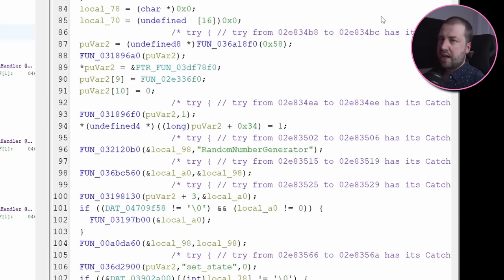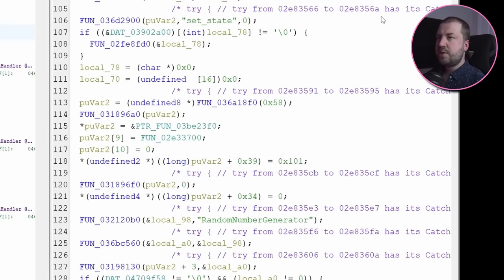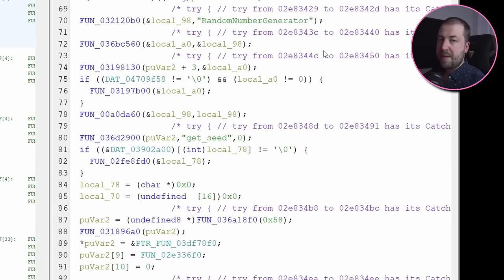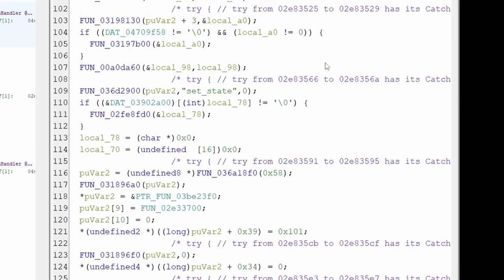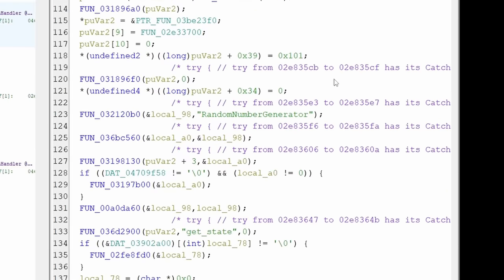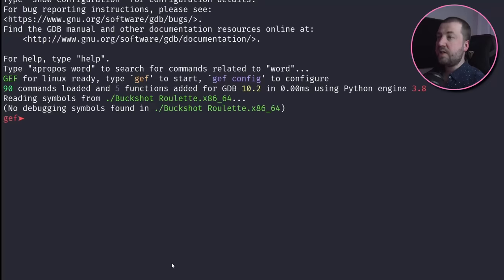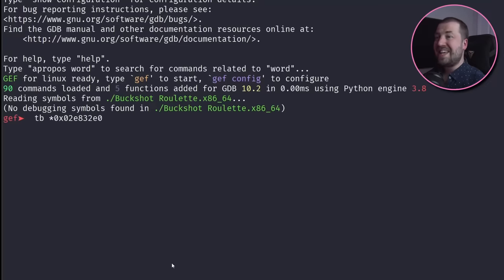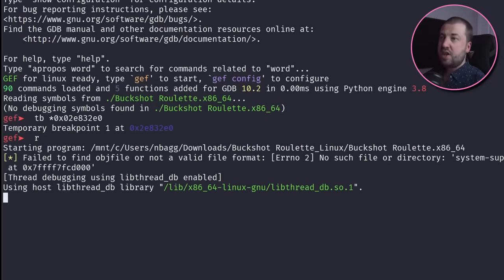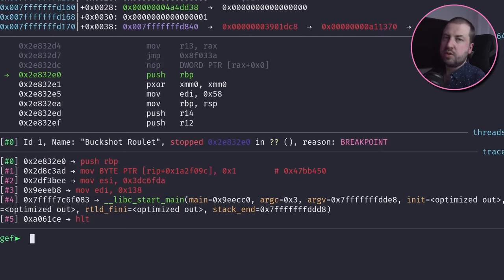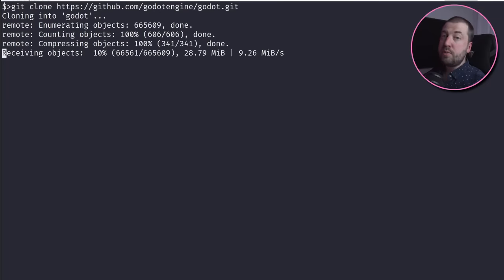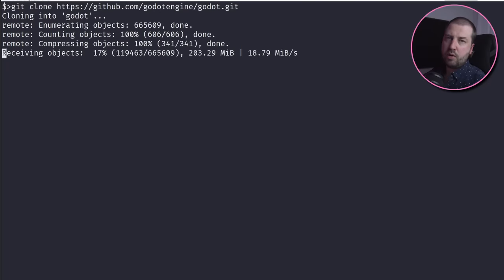Just staring at it at a high level, I can see it's doing something with all the methods for this class. And if we set a breakpoint on it, we can see it gets hit right as the program starts, so it's definitely doing some sort of initialization. Luckily for us, Godot is open source, so let's clone it and have a poke around.